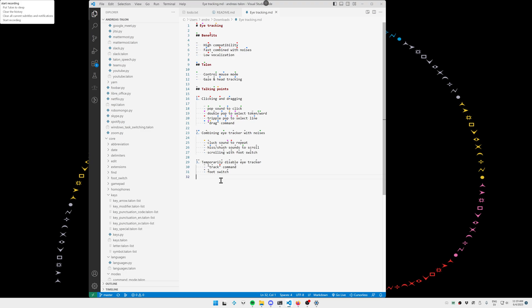Today's topic is going to be on eye tracking and how I, as a very eye tracking focused user, utilize eye tracking with Talon voice.